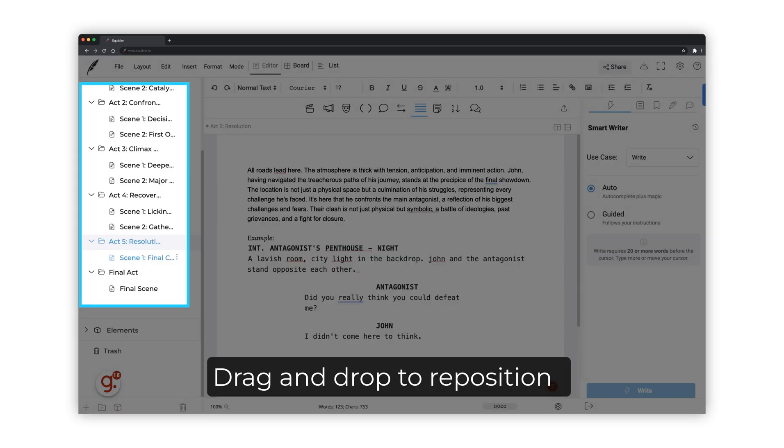To reposition a scene or act from your screenplay, click on it and drag it to the new desired place. And this is how to organize the files and folders within Squibbler's editor to structure your screenplay acts and scenes.